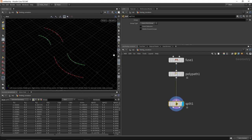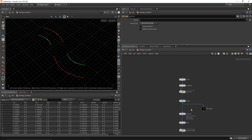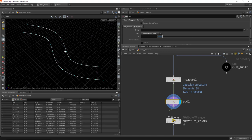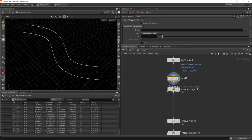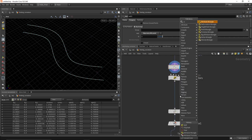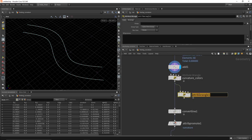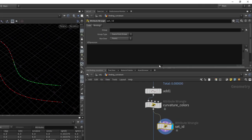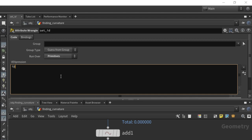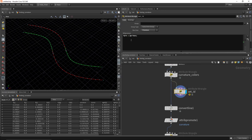We need our directions — the flow of the curve and the directions facing outward from the road. To do this appropriately we need to assign the original primitive number to each curve. Come back up to the add node — with prim numbers visible you can see zero and one. Drop down a wrangle node called 'set ID,' run it over primitives, and write: i@ID = @primnum. This creates a new integer attribute on the primitives that we can see in the geometry spreadsheet.